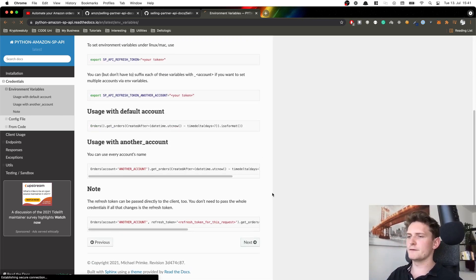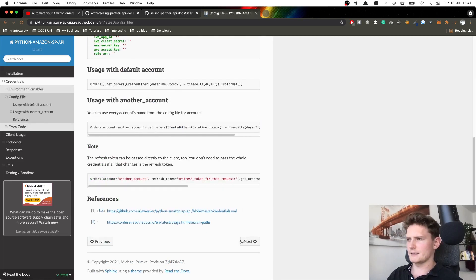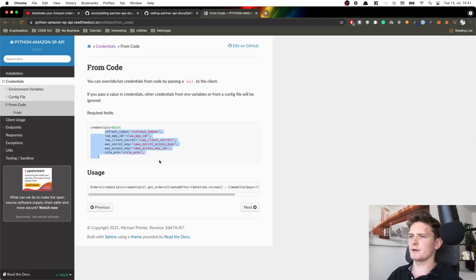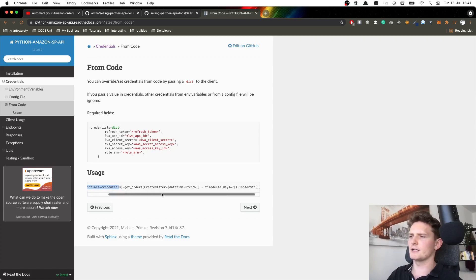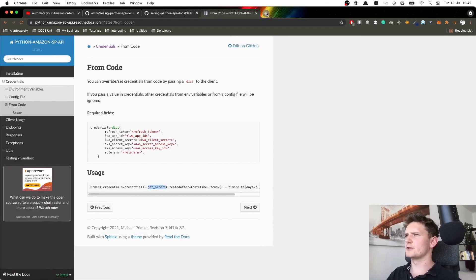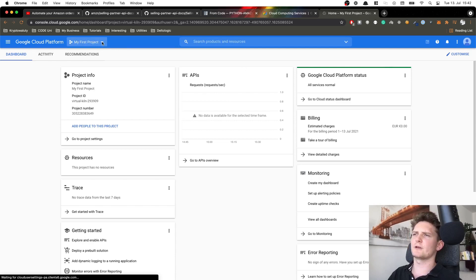For the method of authentication I'll use the code-based approach — we create a dictionary with all of the credentials and then use it. For example, we use the Orders API, pass in the credentials, and use the function 'get_orders'. But before that, let's also quickly connect to Google Sheets. To connect to Google Sheets you need to go to Google Cloud Platform, and once you're in the console you need to create a new project.